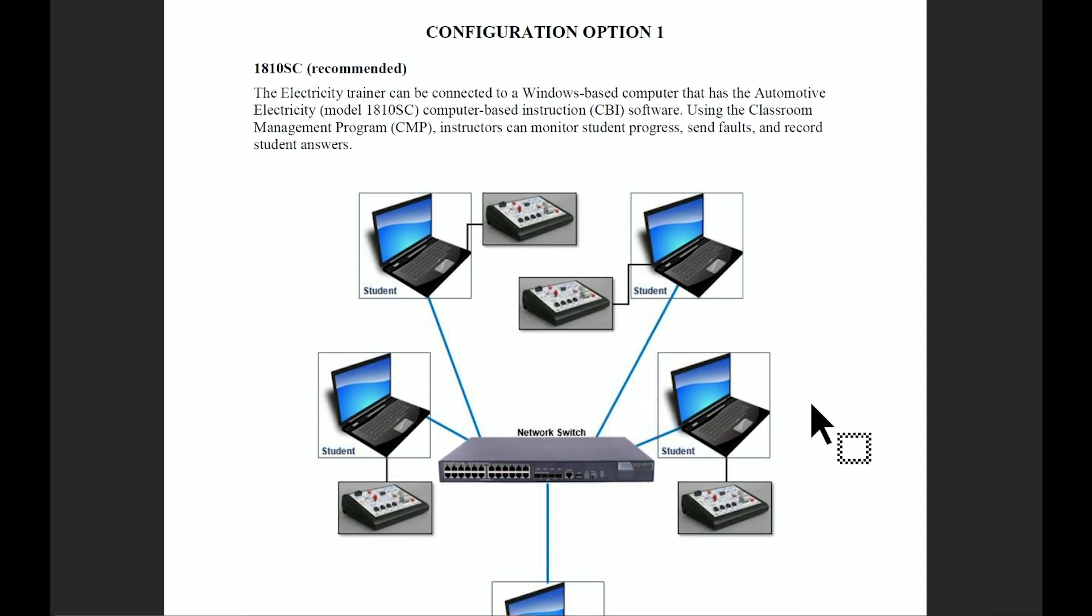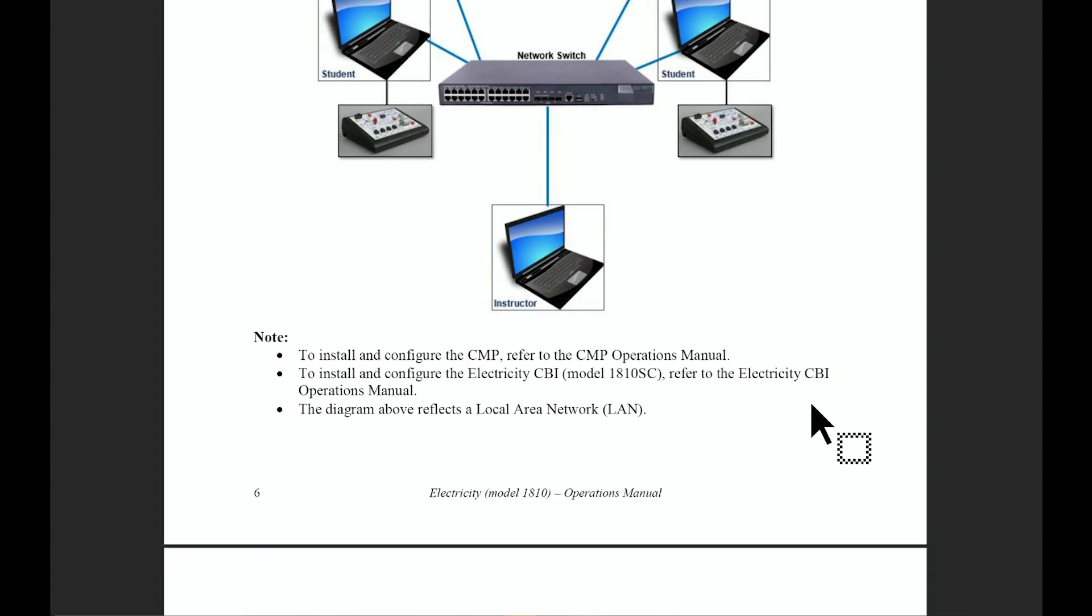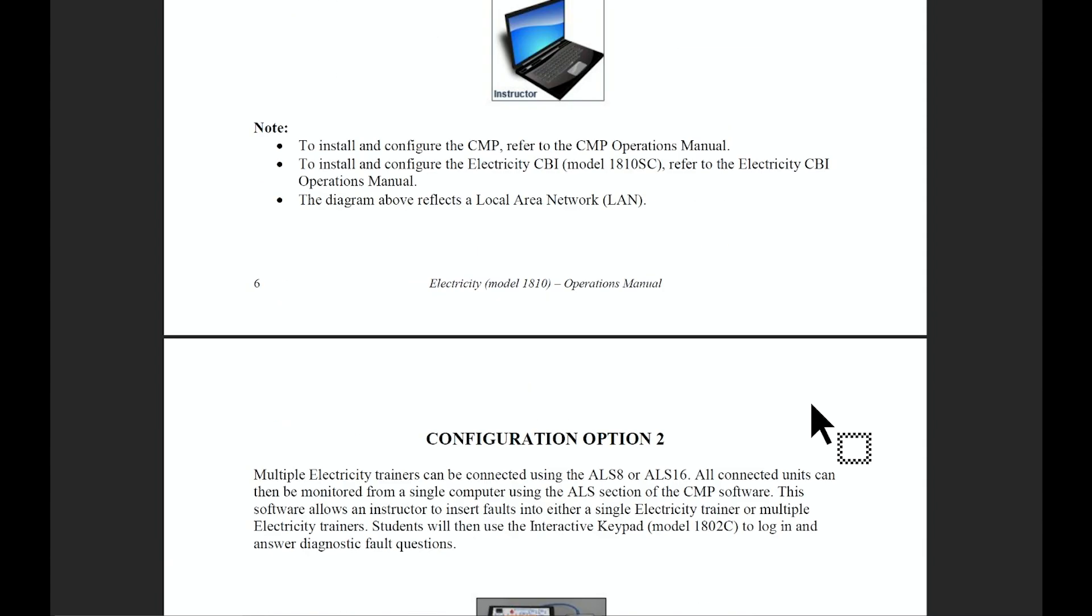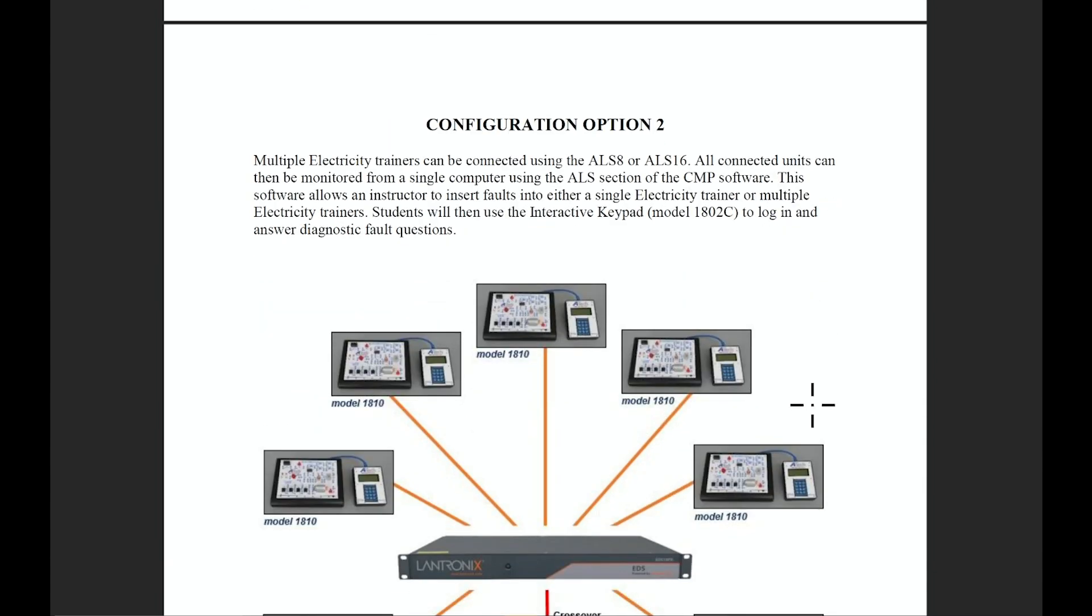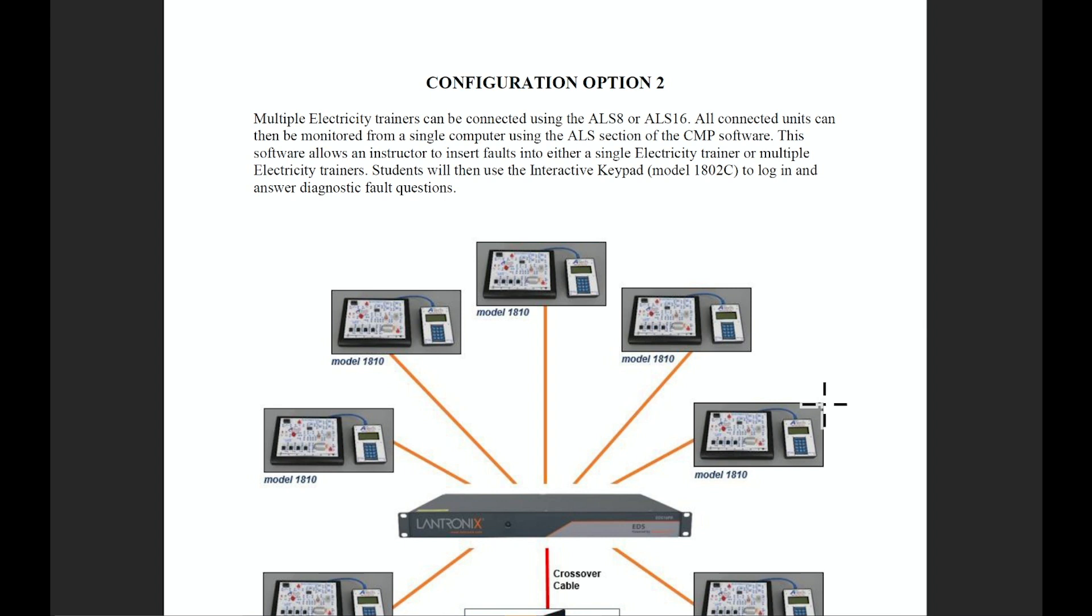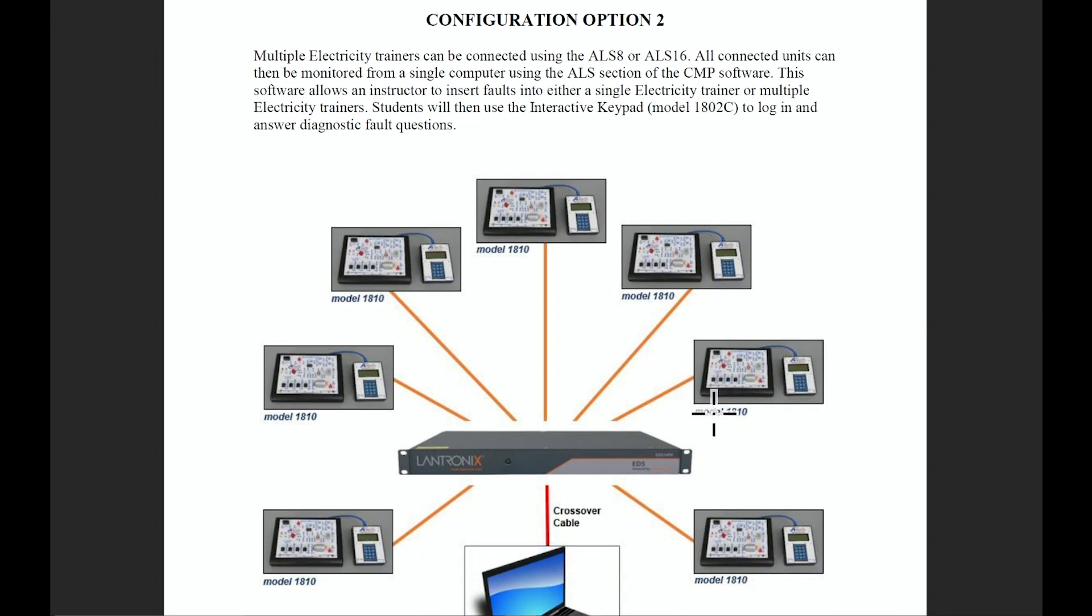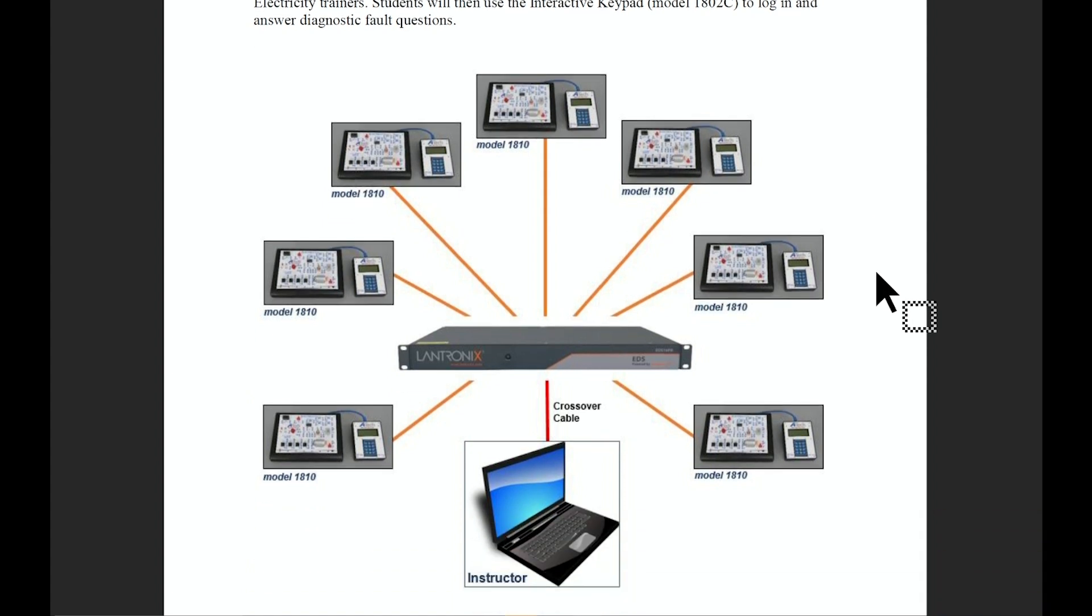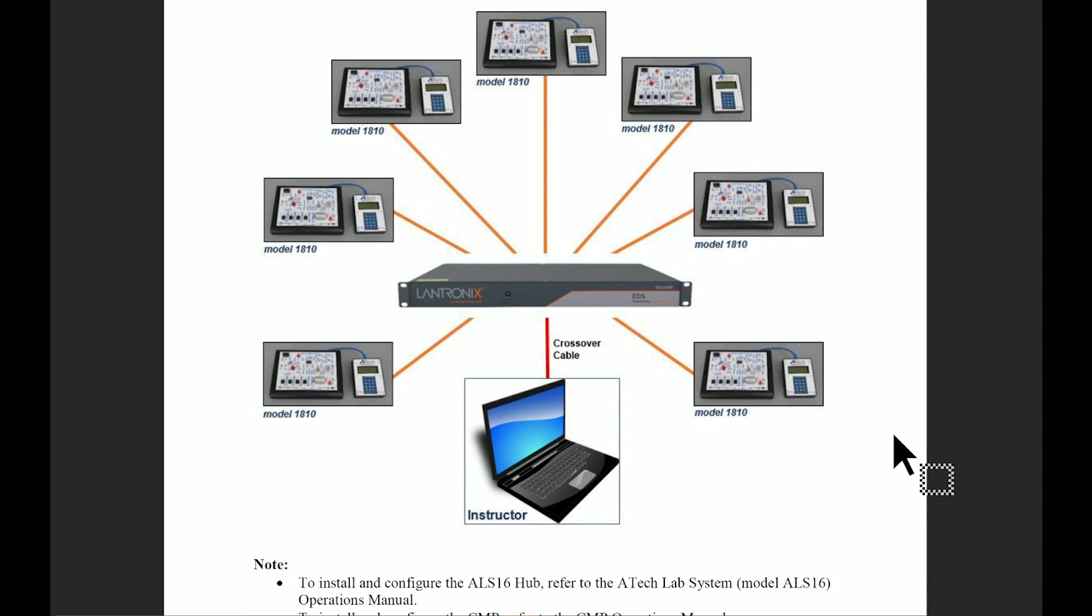If you need a different setup or need less equipment to maintain, we offer configuration option number two, where your trainers will use a keypad for student input in lieu of the laptop. The units can still be wired together with one of our hubs and controlled with a master or instructor computer utilizing our classroom management program.